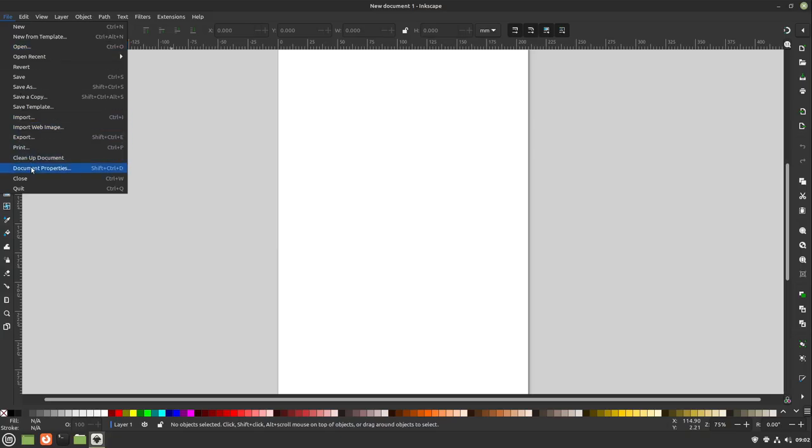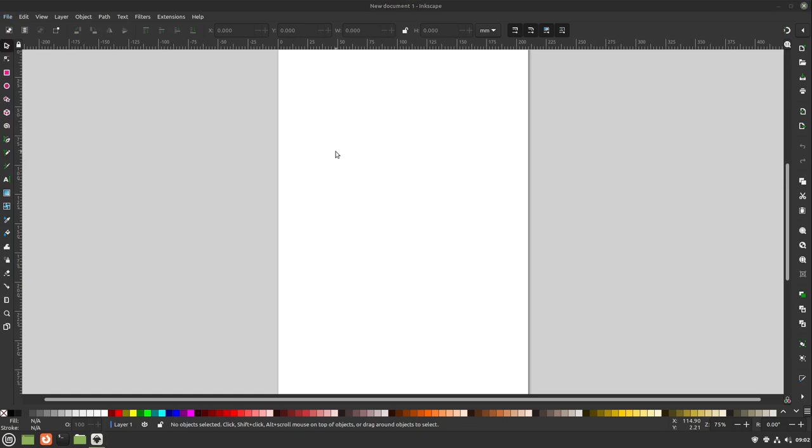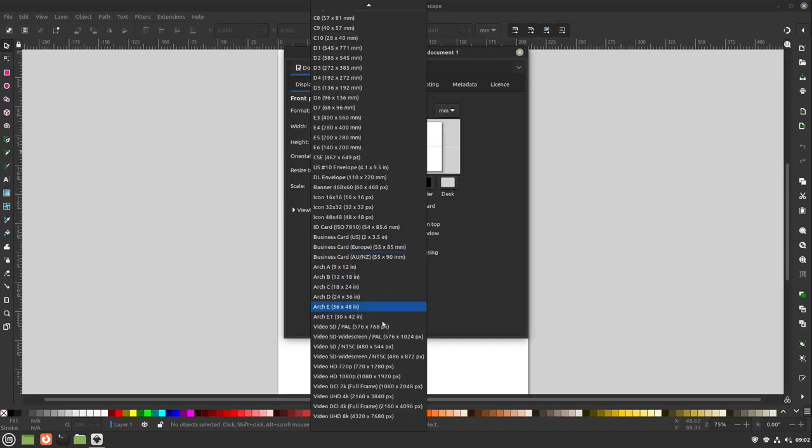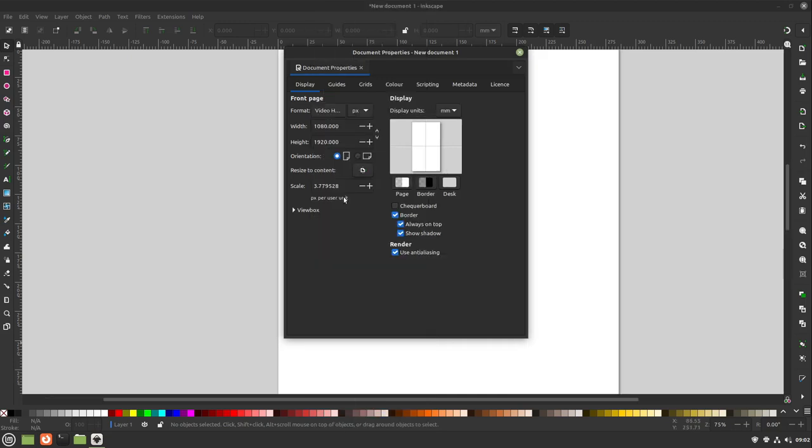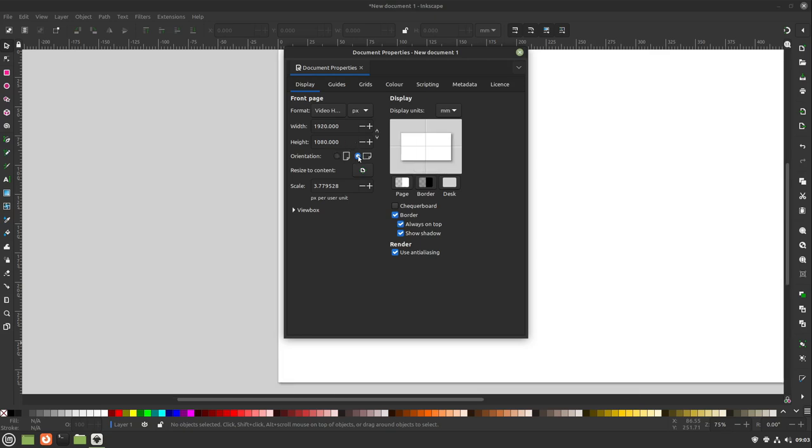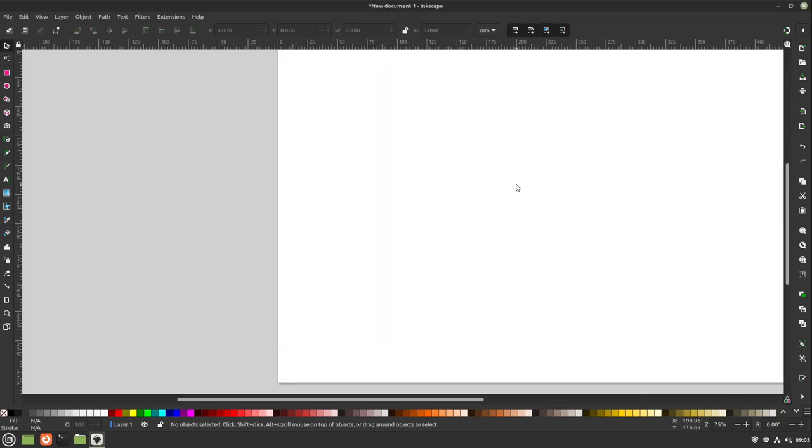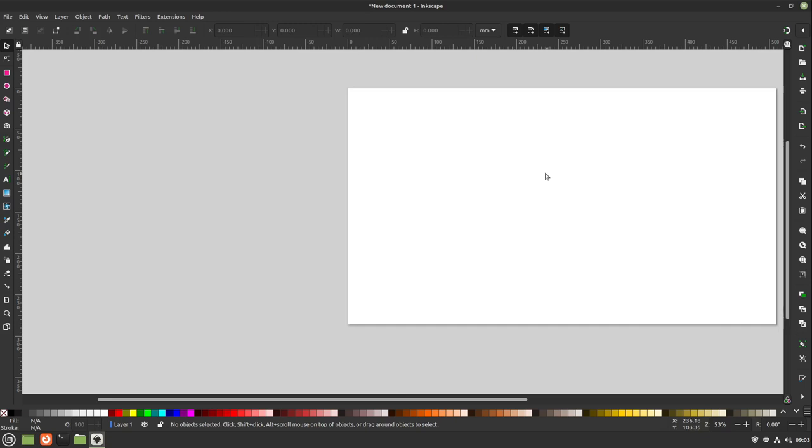Head up to the document properties and define the size of your images. In my case it will be video HD 1080 pixels. Perfect. I select the horizontal orientation and now we have our picture here.